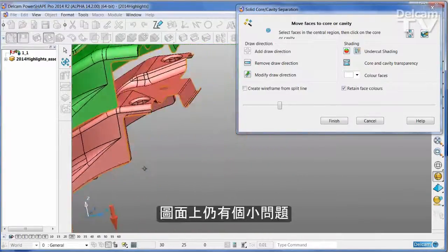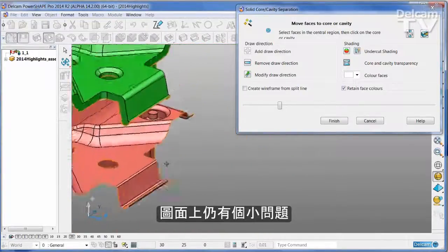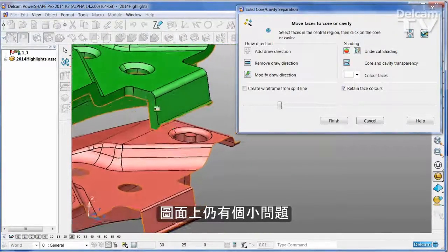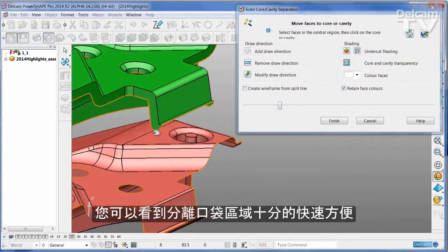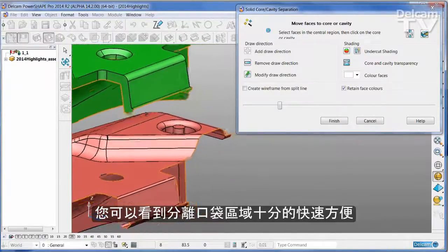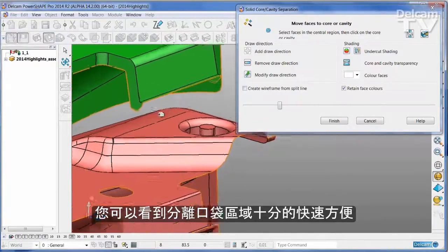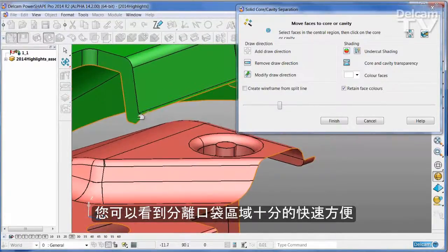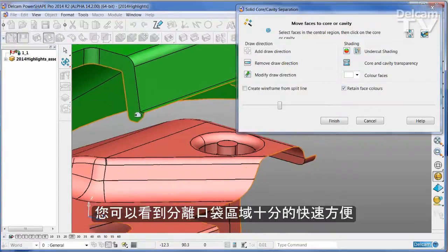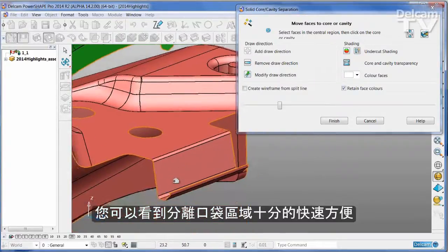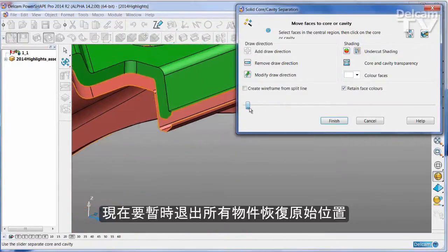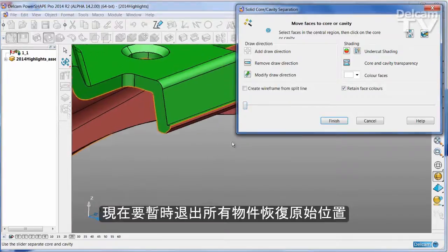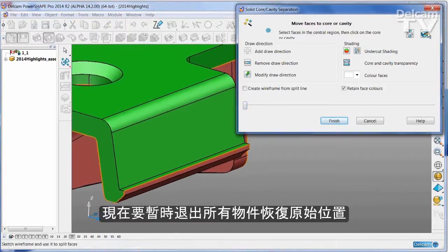There is one more issue that I would like to address, and that is on this back edge where you can see that it would be more convenient to have the bottom part of these faces form a small pocket. I'm going to temporarily close the tool back up so everything goes back into its ordinary position.